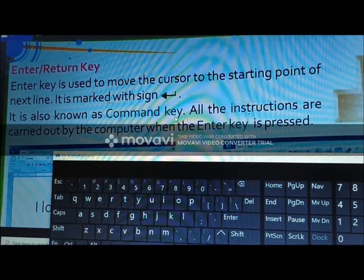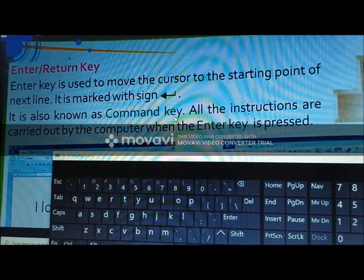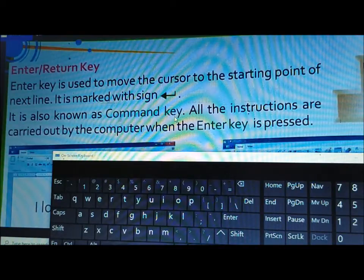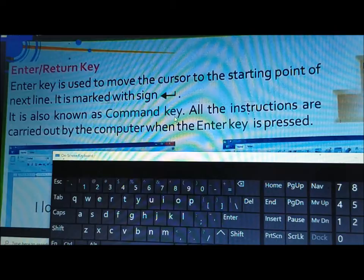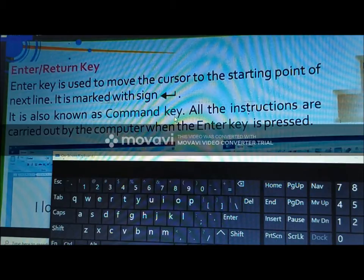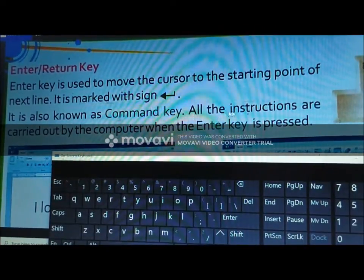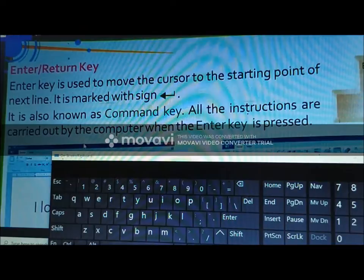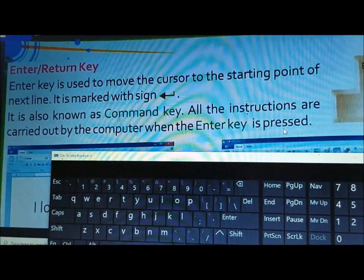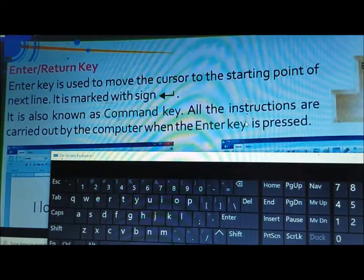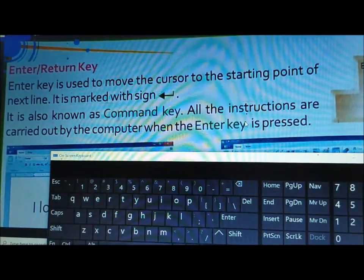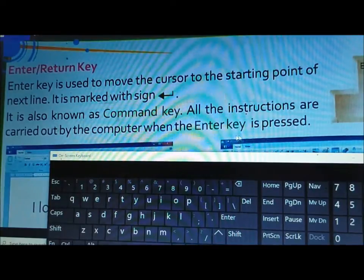Enter key is also used to confirm commands. For example, when a dialog box is open and there is a button like Open, Save, or Print highlighted, pressing Enter will execute that command. All the instructions given to the computer are confirmed when the Enter key is pressed — yaani jitne saare instructions computer ko dene hain, unhe OK karne ke liye hum Enter key ka use karte hain.